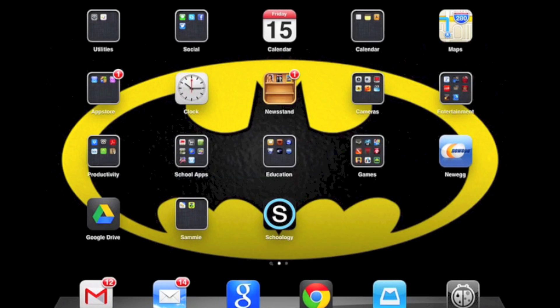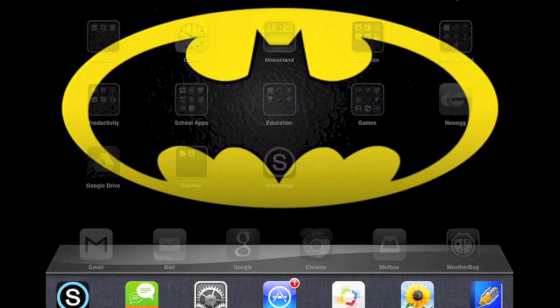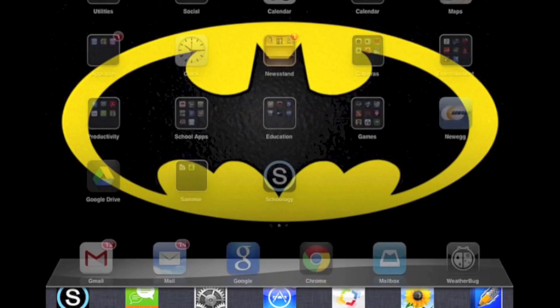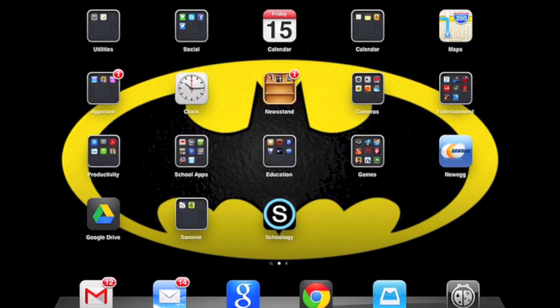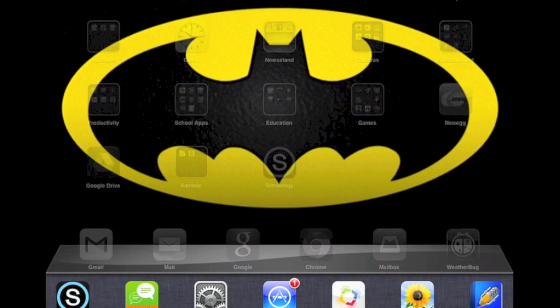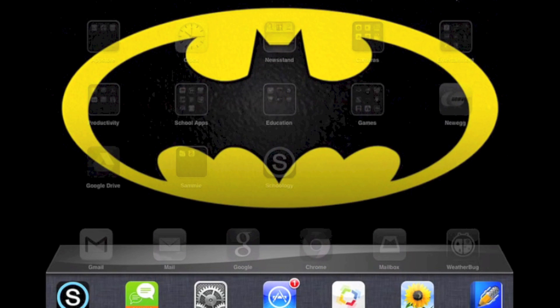What you can do is you need to pull up the multitasking tray. You can do that by double tapping the home button, or you can do it by taking four fingers on the screen and sliding them up, and then we see the apps that we've had open.